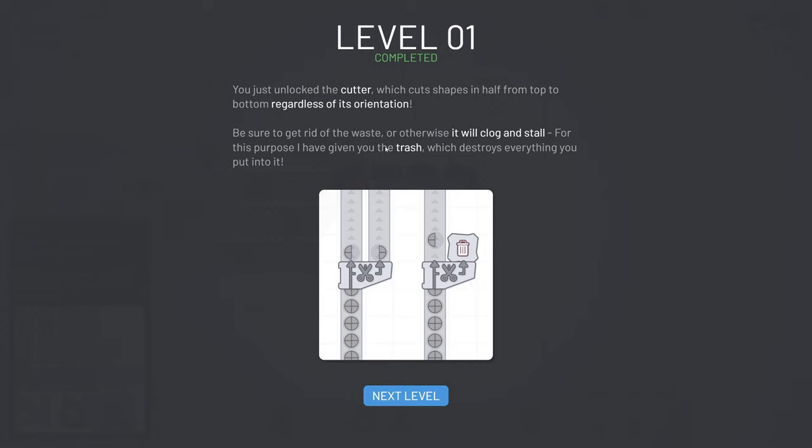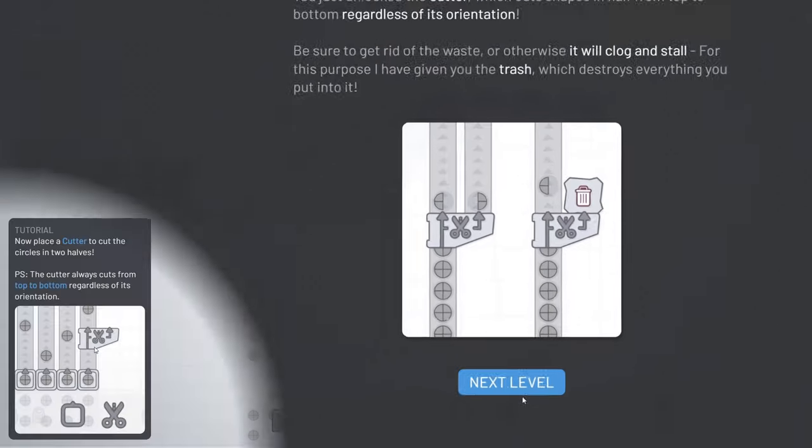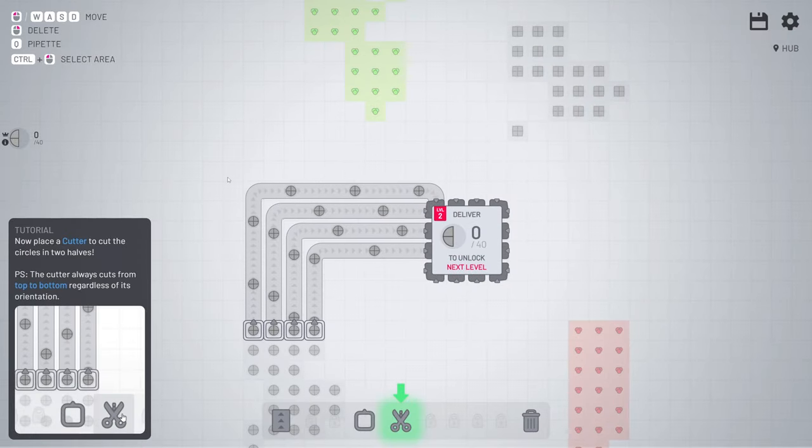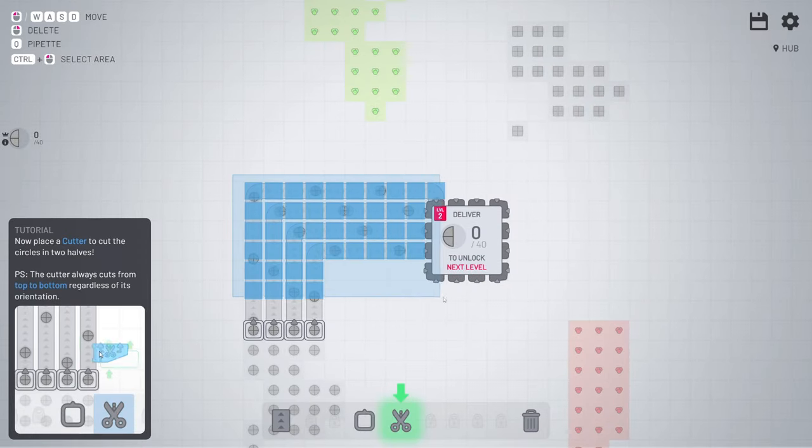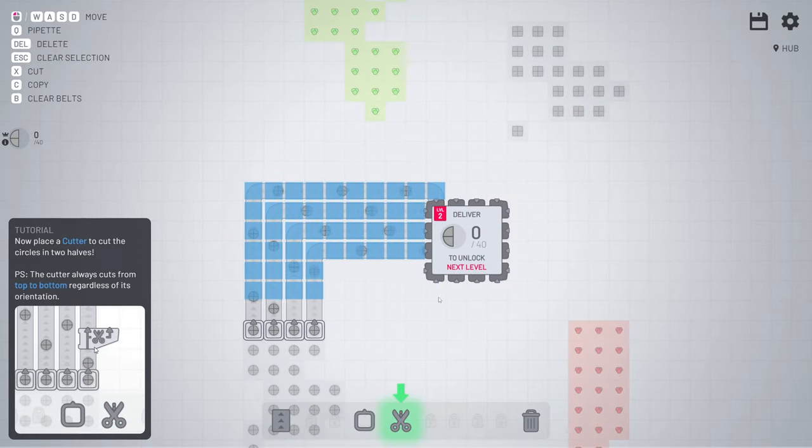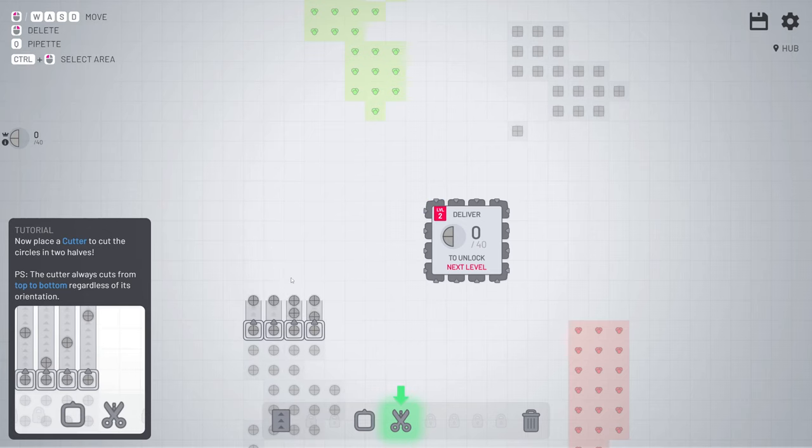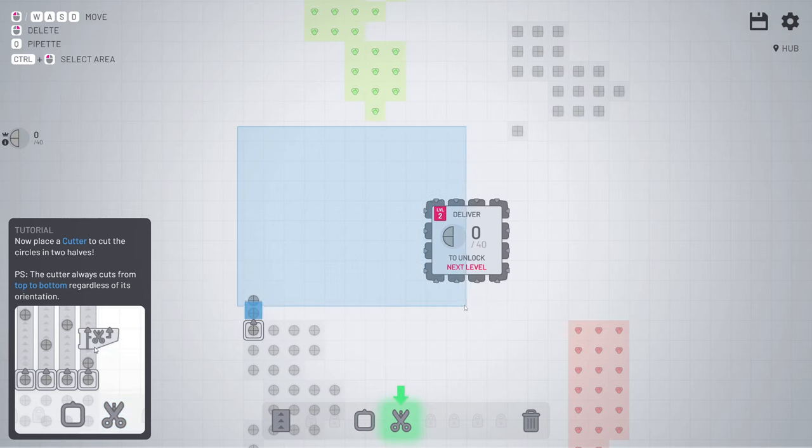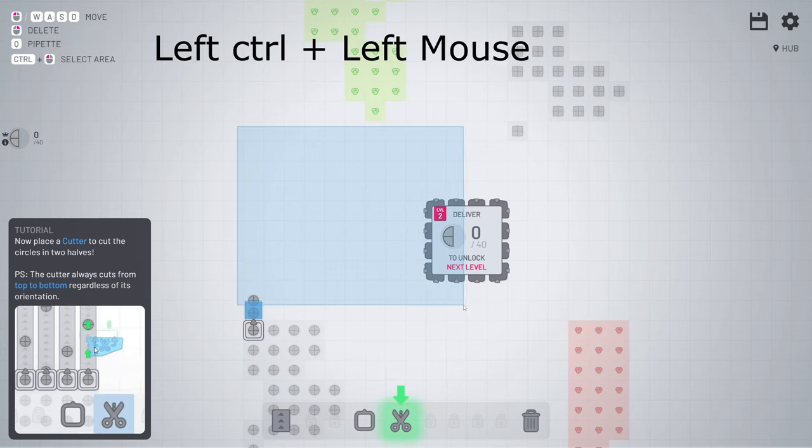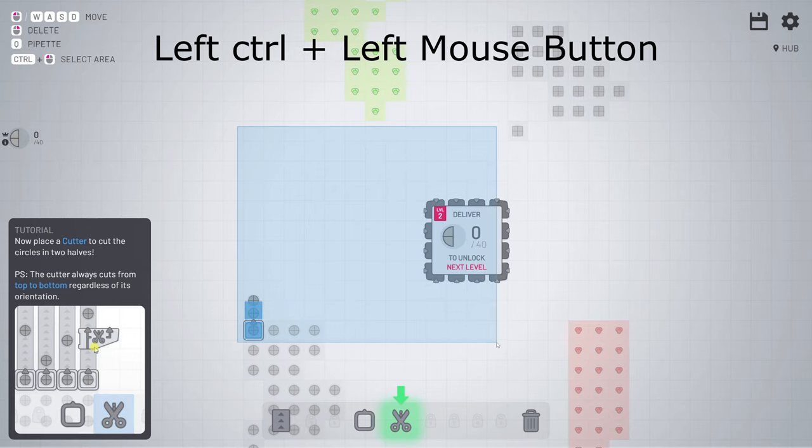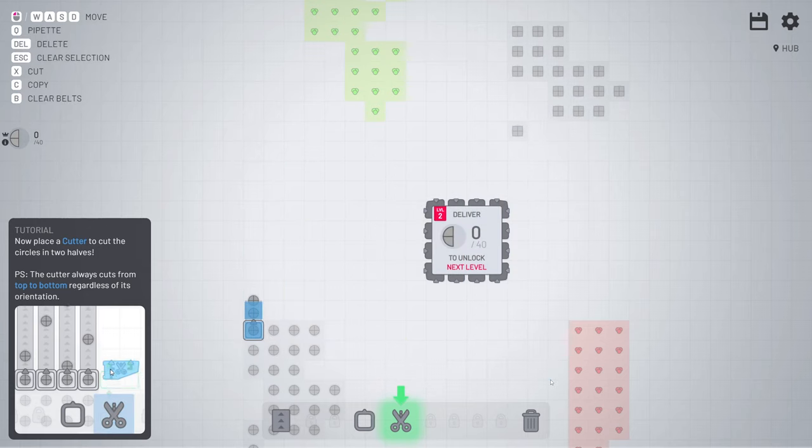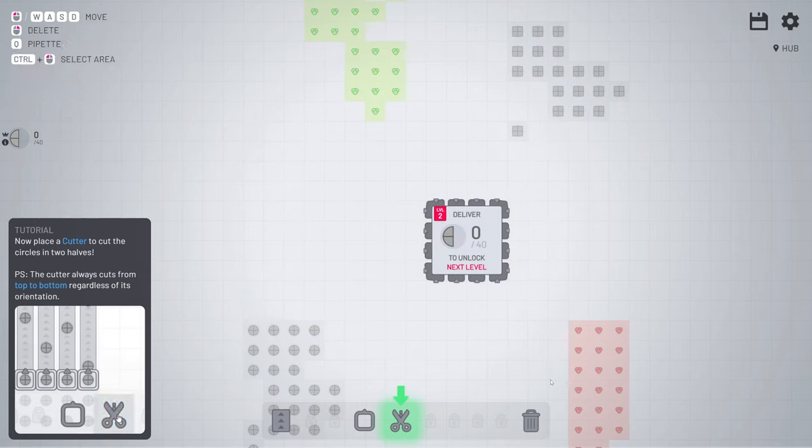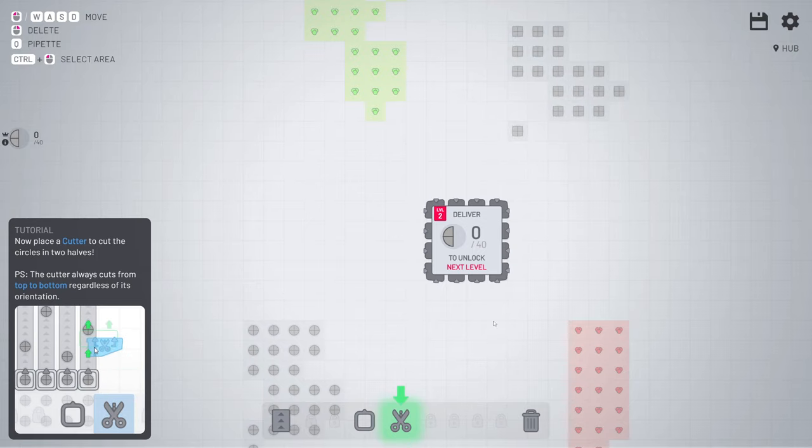The cutter and trash is now unlocked. The cutter can cut the pieces and the trash can remove the pieces you don't want. First thing we're going to do is remove everything in here. There are two ways. By pressing the right mouse button or selecting everything. By holding the control and the left mouse button at the same time. And you can drag whatever you want. And then pressing delete. You can delete everything.